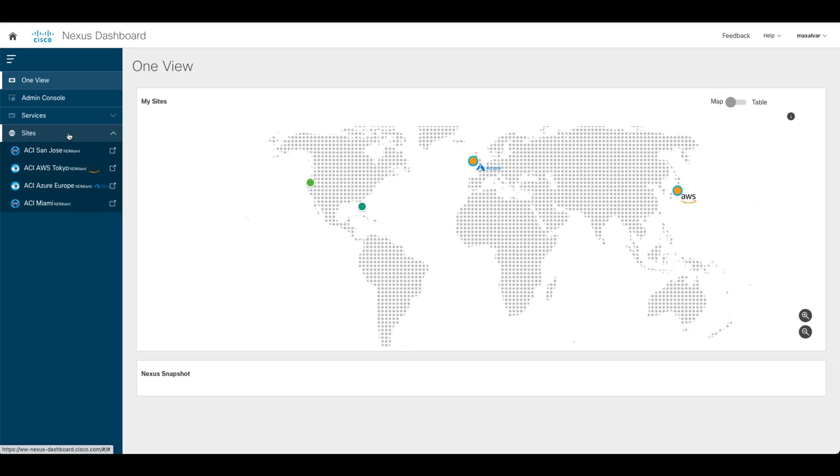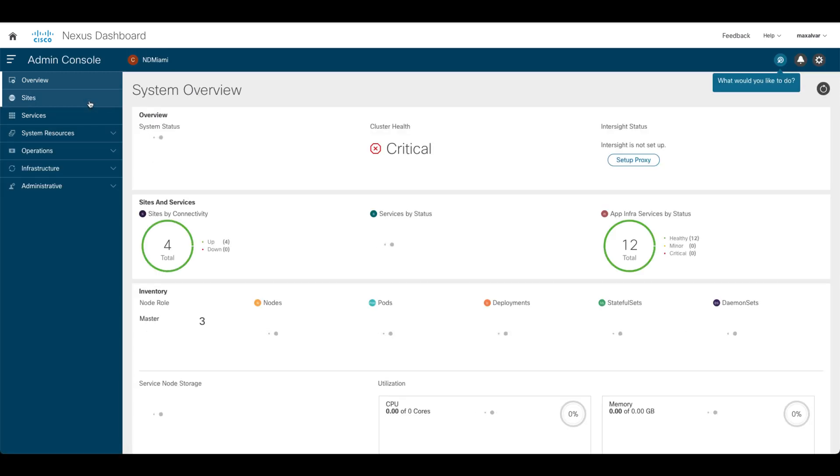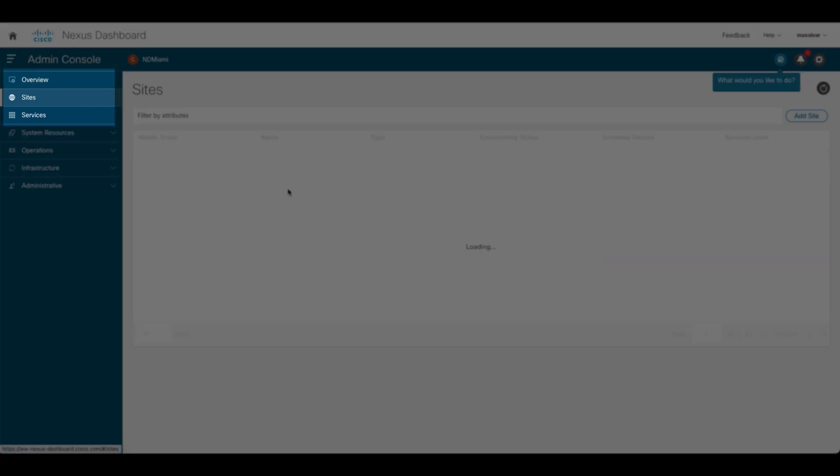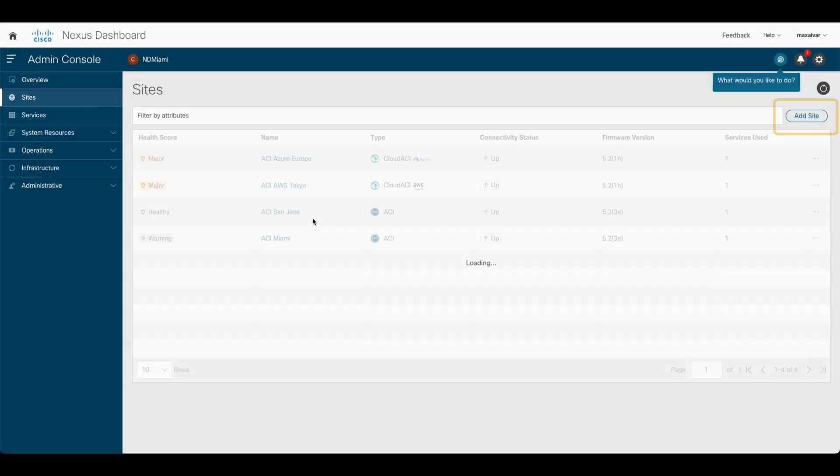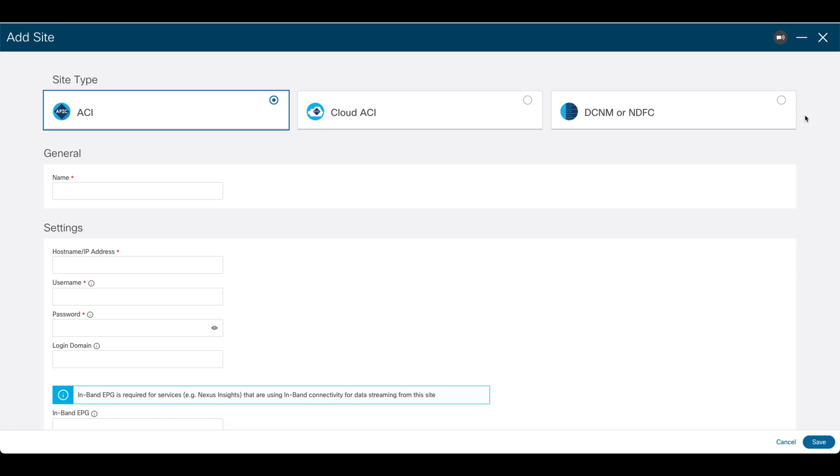If you need to add more sites in the future, you don't need to run the first time setup wizard again. Simply go to the Nexus Dashboard main page, and then click on Sites, and you should be able to add sites from there.